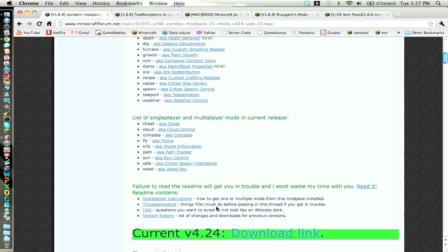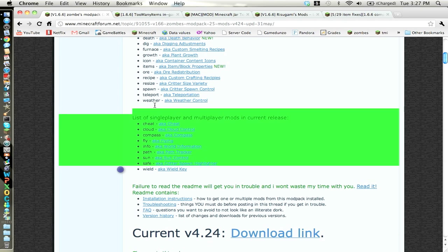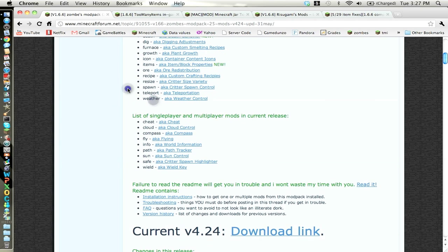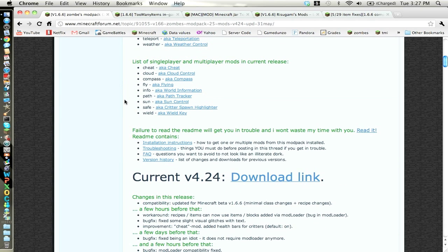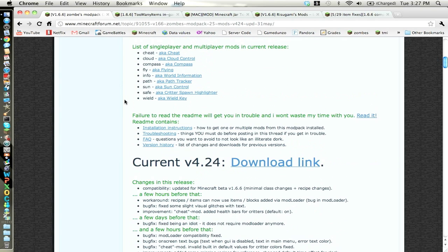It has all these mods, you guys can look at them on your own. I'll put the link in the description to everything, and then I even have a folder with everything that you need in there.